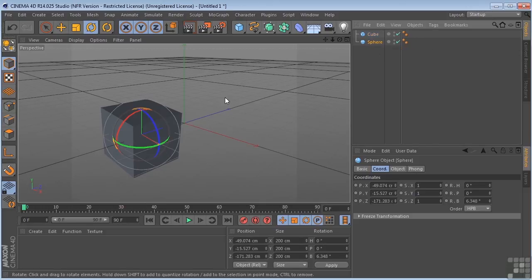That's a neat little trick that you'll use over and over. Okay, so that's hierarchy and parenting in Cinema 4D.